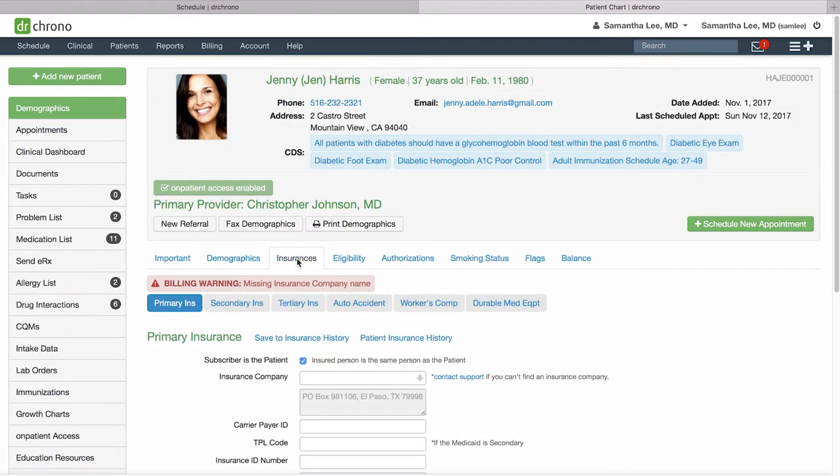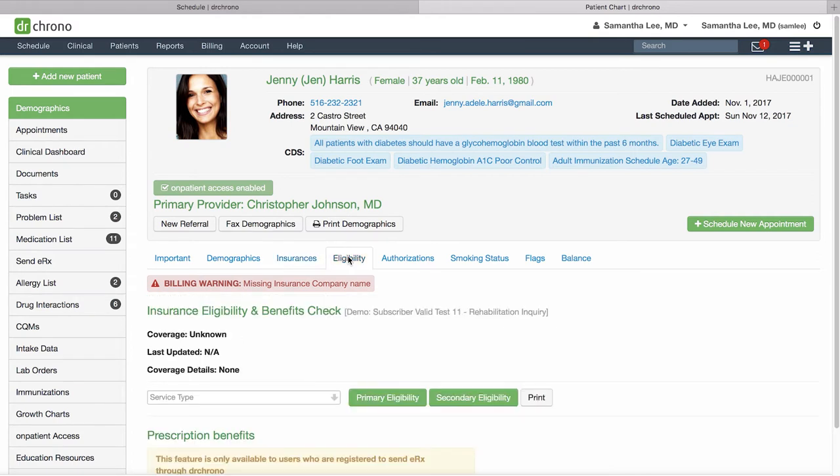Enter in the patient's insurance information here. You can run real-time eligibility check. Please note this is a feature available for our Hippocrates plans and above so if you're interested contact our sales team at sales at drcrono.com.